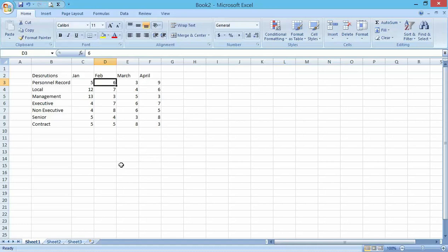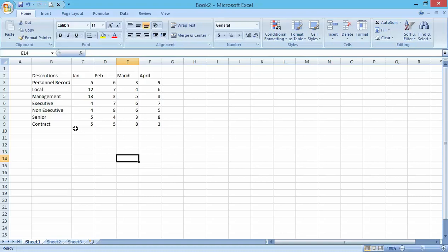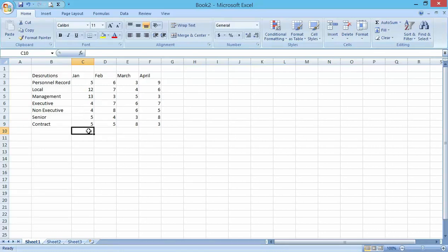My next area to touch again is creating a basic formula in Excel. Creating a basic formula in Excel is very simple depending on how you work about it. There are different ways you can work with a formula. Let's work on this. Let me say if I want to sum up all this value in January.